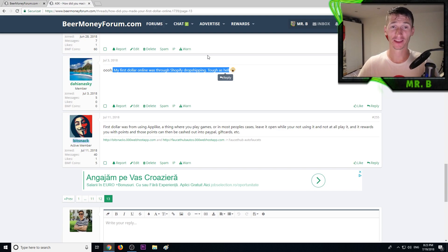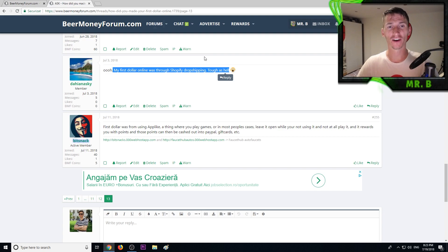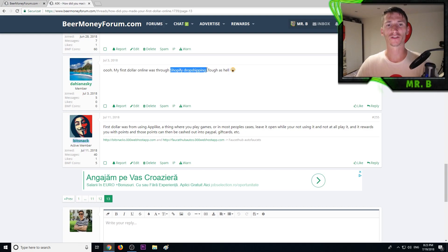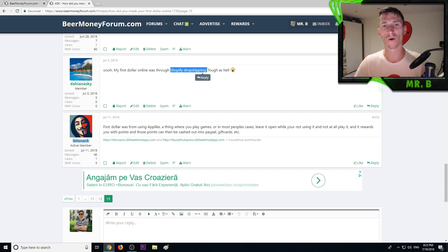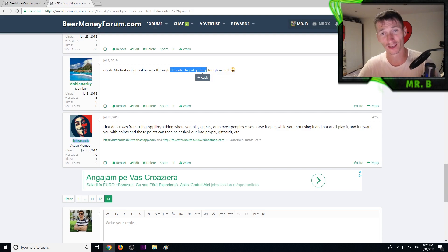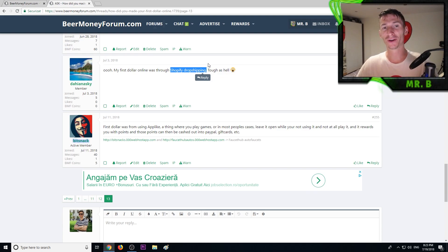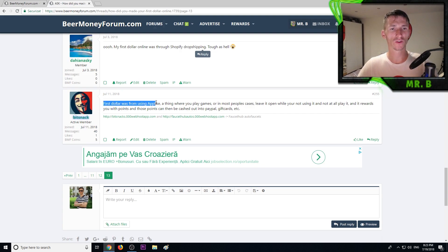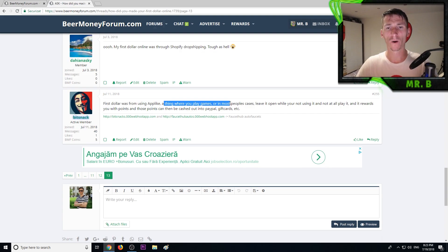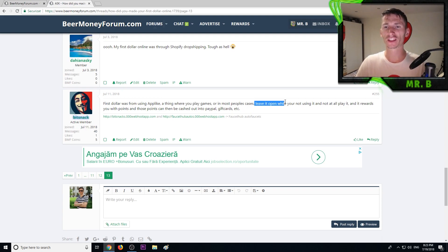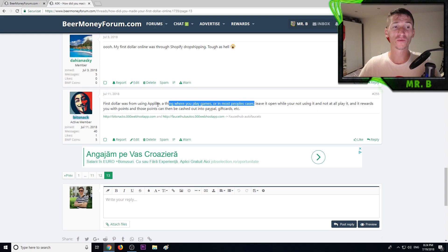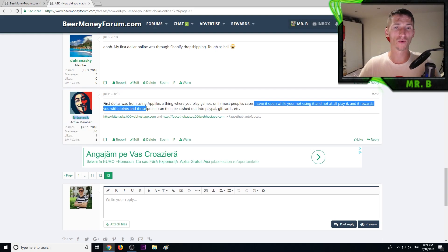First dollar was through Shopify drop shipping, tough as hell. Drop shipping is not easy, if you don't give up money will come. Traffic generation I believe is the hardest thing because you really need targeted traffic. Bitsnack said first dollar was from using AppLike. In most people's cases leave it open while you are not using it and it rewards you with points and those points can be cashed out into PayPal and gift cards.